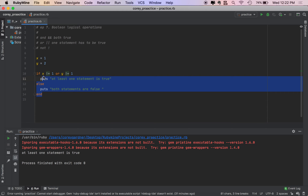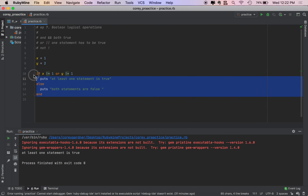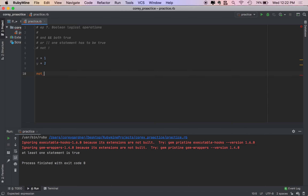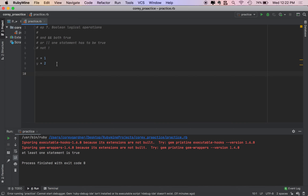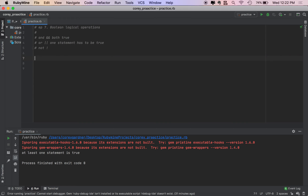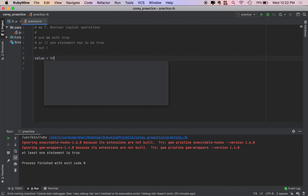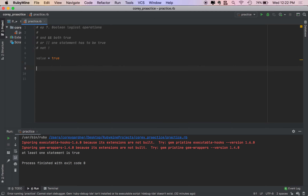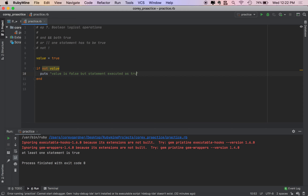Now this is the NOT operator, but alternatively you can write NOT as NOT. So what does the NOT operator do? The NOT operator flips everything. So we'll take a VALUE and set it to a boolean. We'll do IF NOT VALUE — puts 'value is false but statement executed is true'.